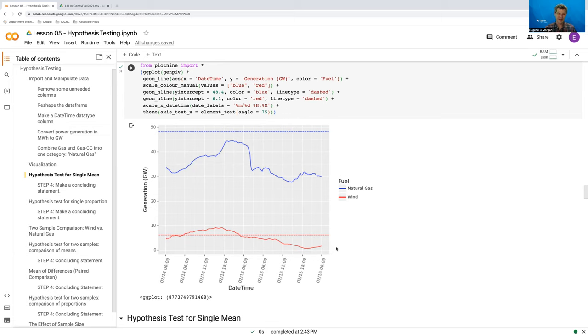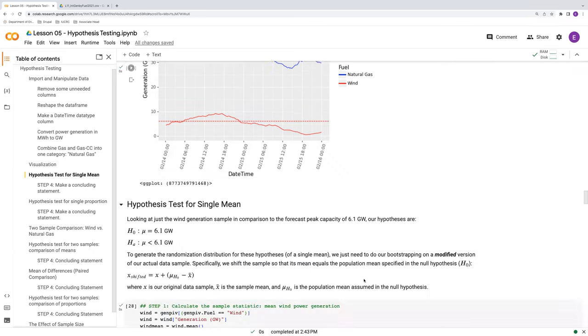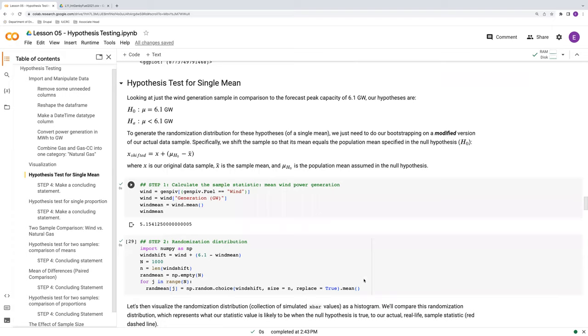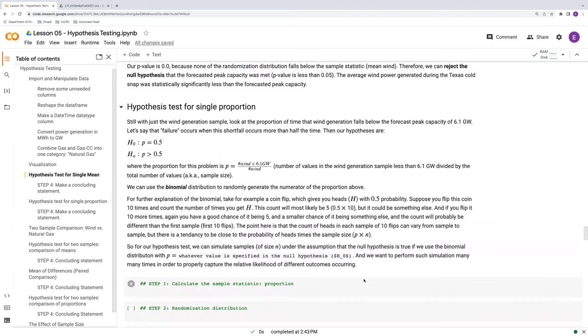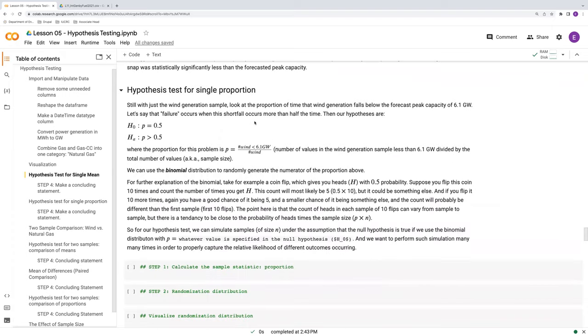And again, just for wind here. Okay, so let's get to it. So our hypotheses for this single proportion, the null is that the forecasted peak capacity was met half the time or at least half the time.